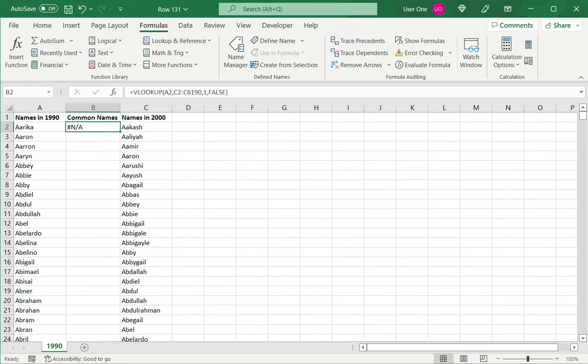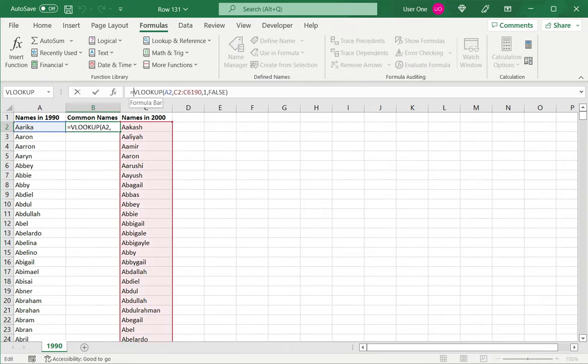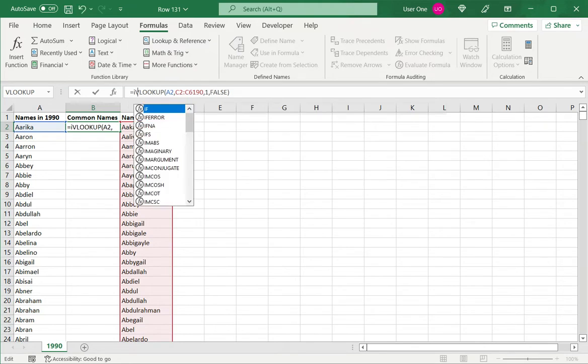Before copying this to other cells, to the rest of the column, first I want to handle this error value. I don't want this displayed.